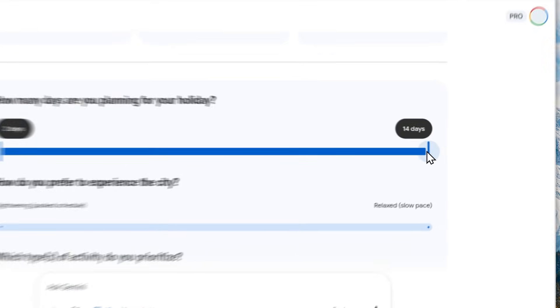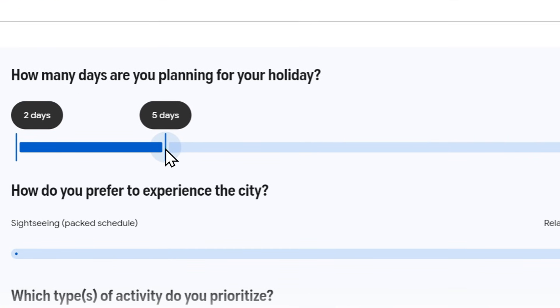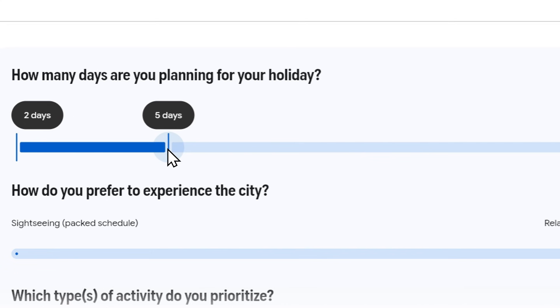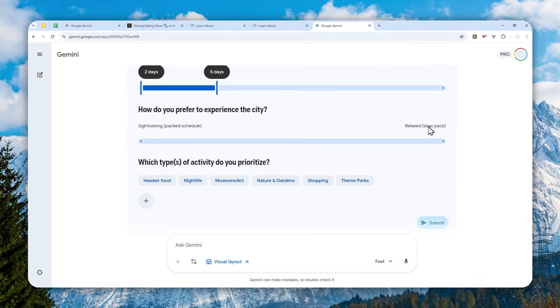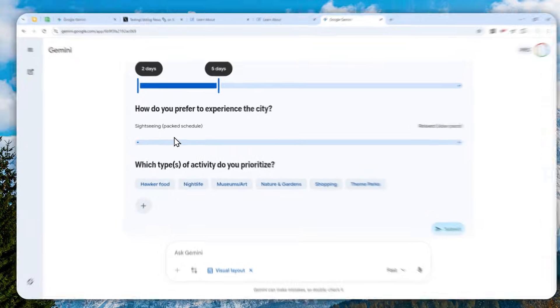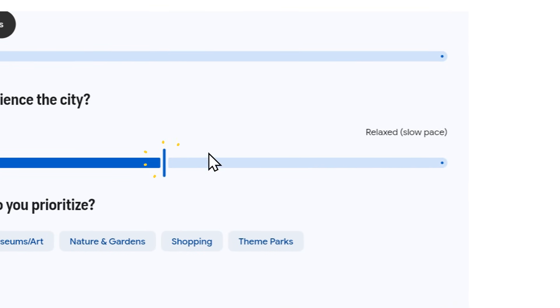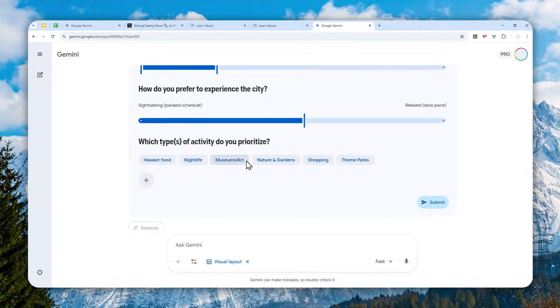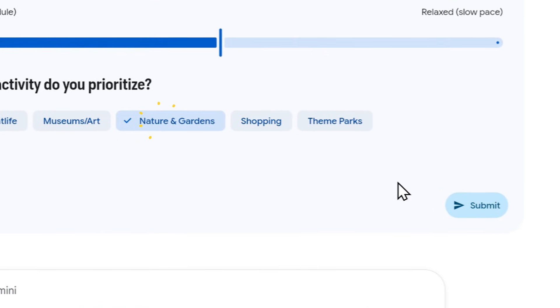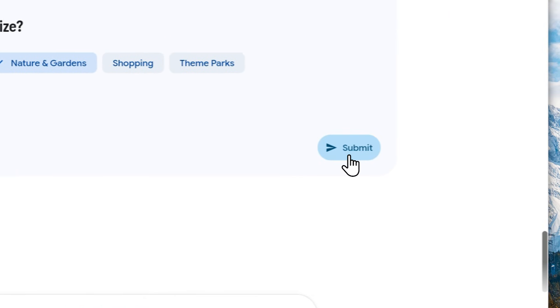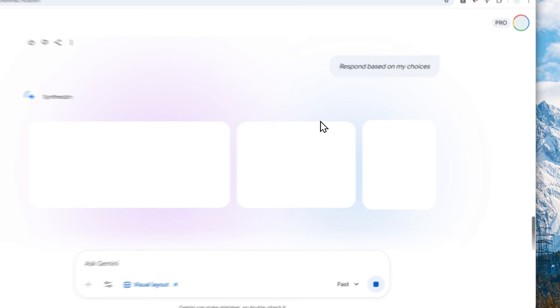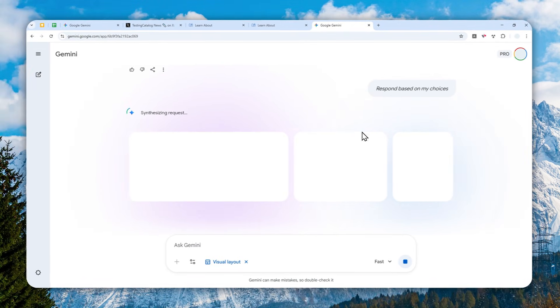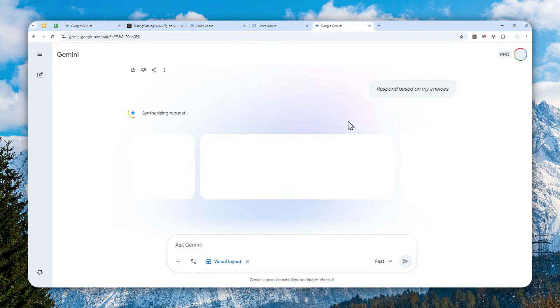And I can also just select how many days I want to stay in the country. So let's say I just want to have maybe five days of my holiday in Singapore. And then there's also 'relax' and 'sightseeing'—okay, let me just put it in the middle, I guess. And let's say I like natural gardens. Click submit.